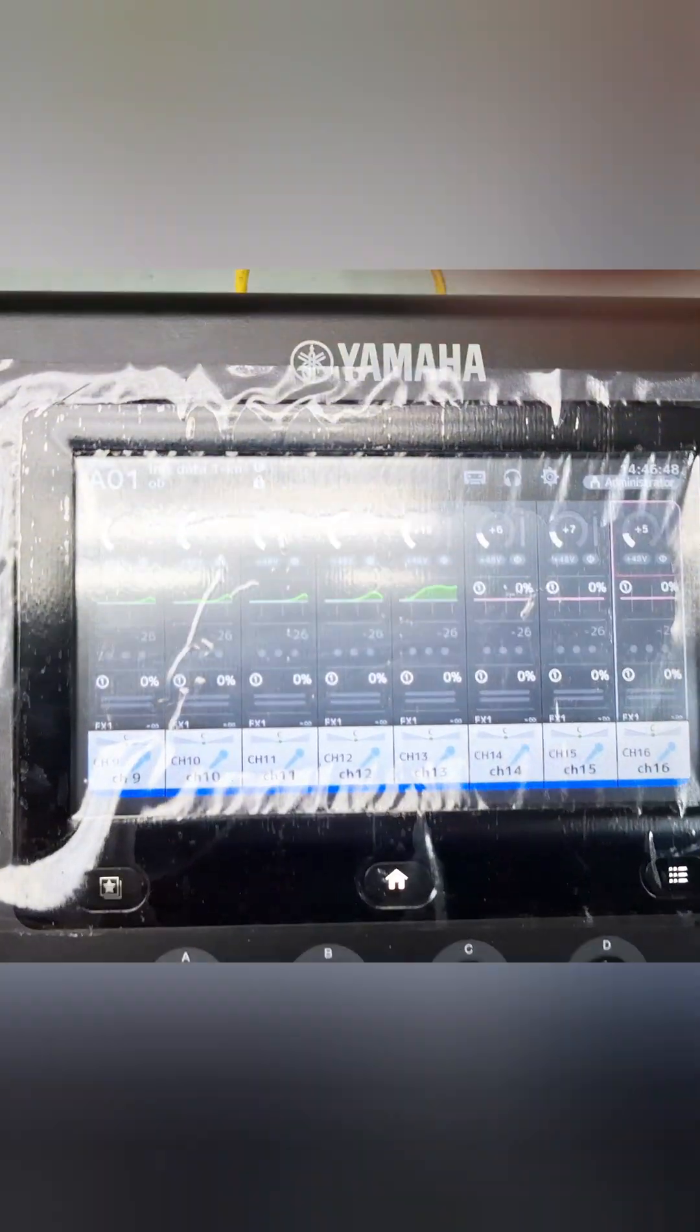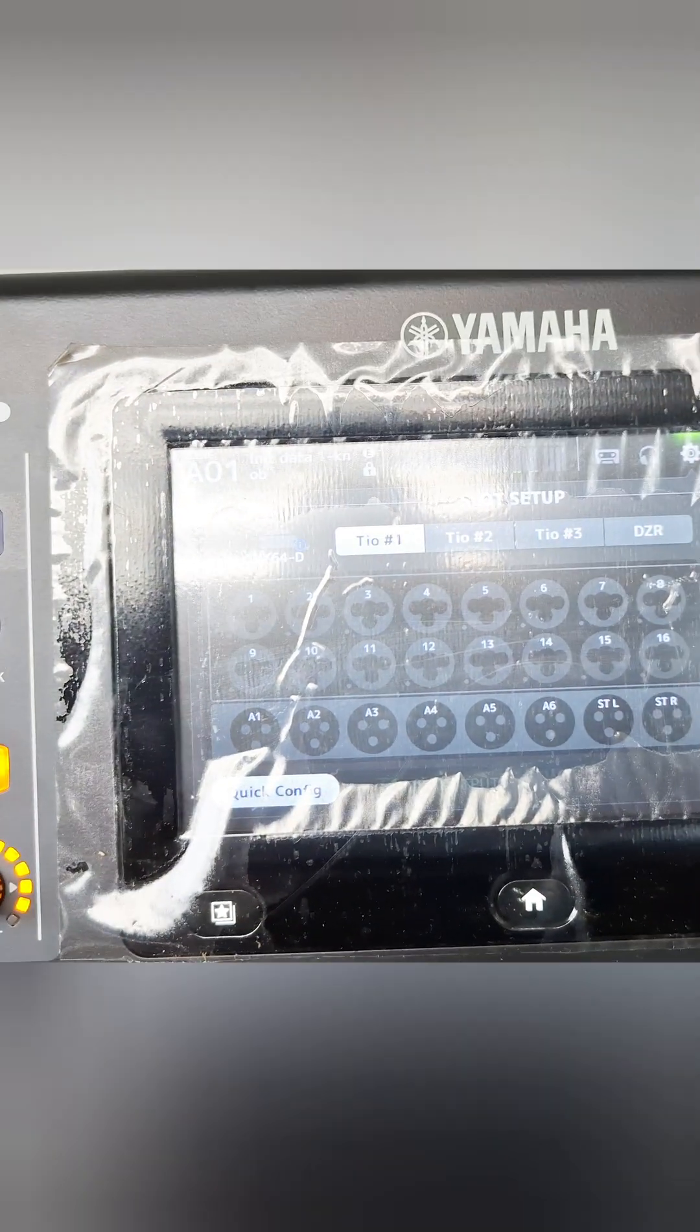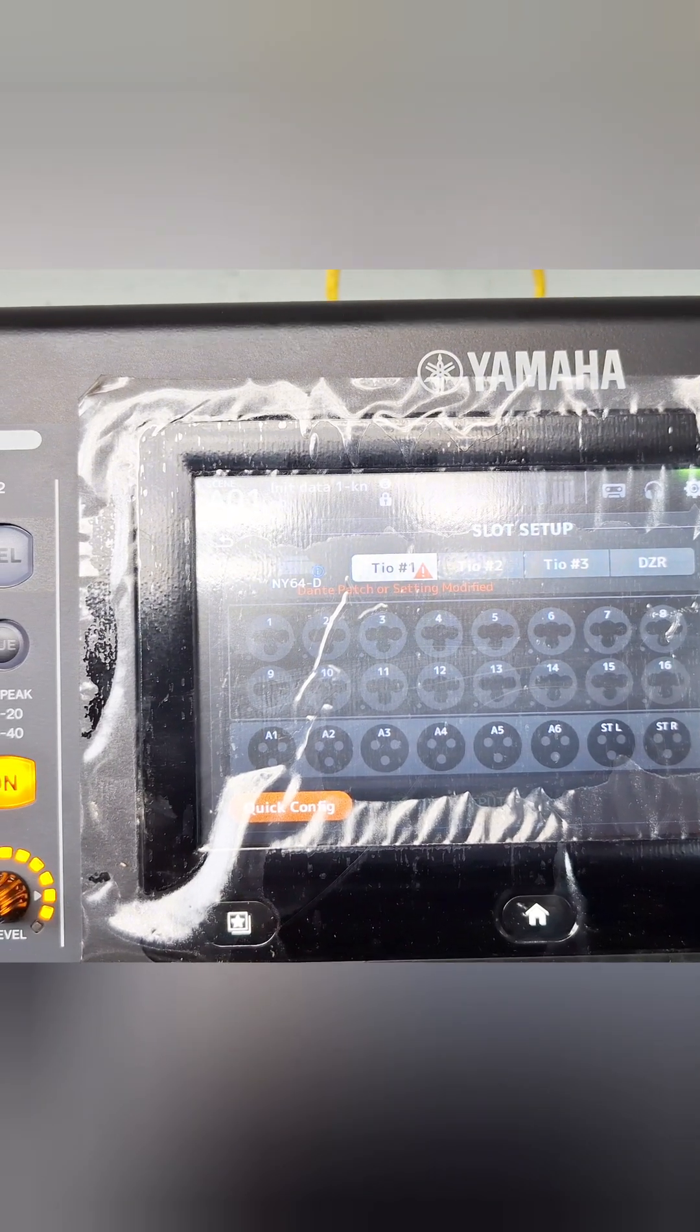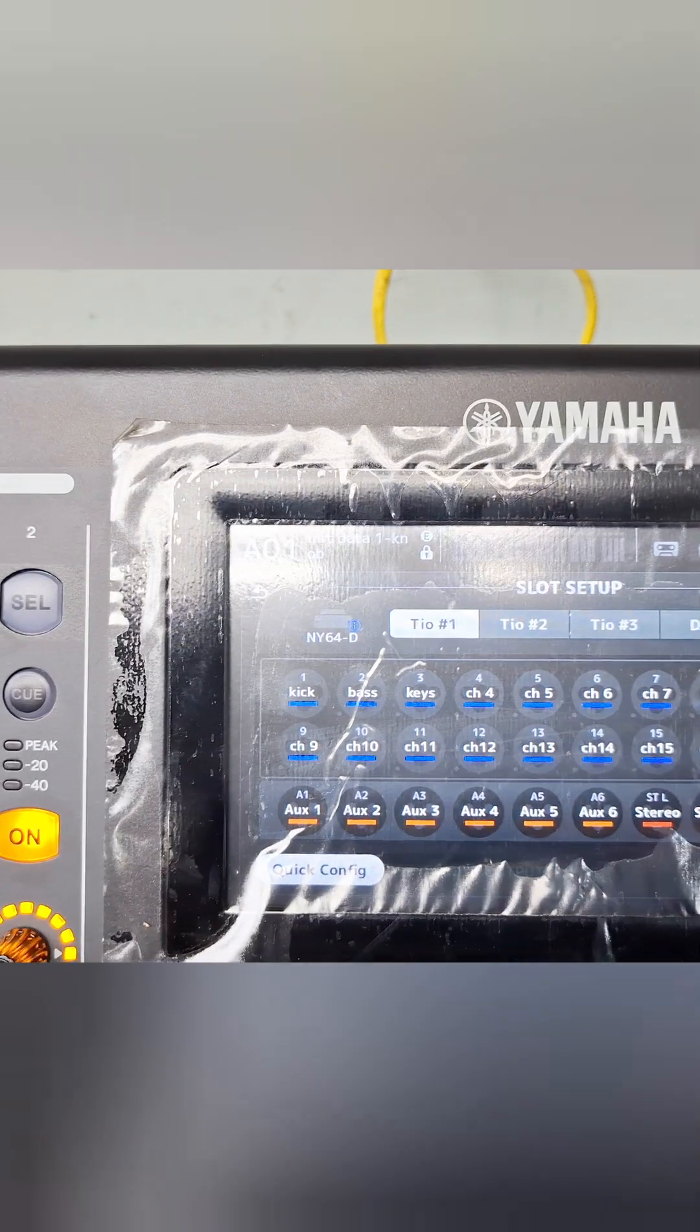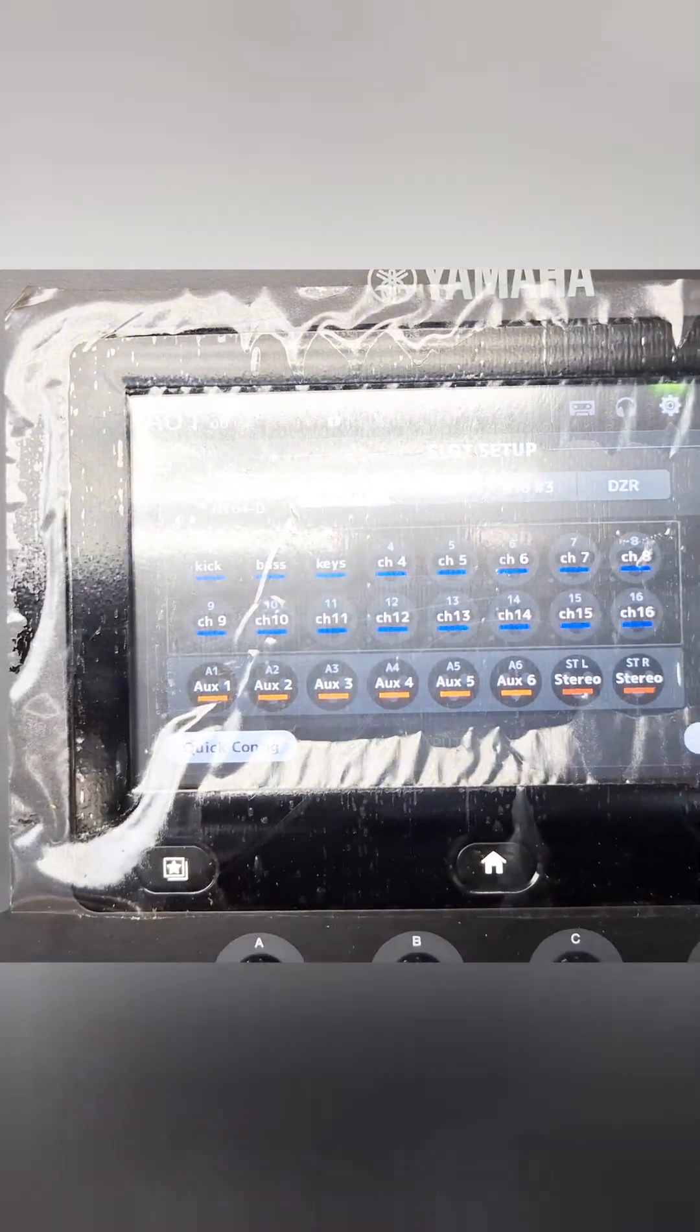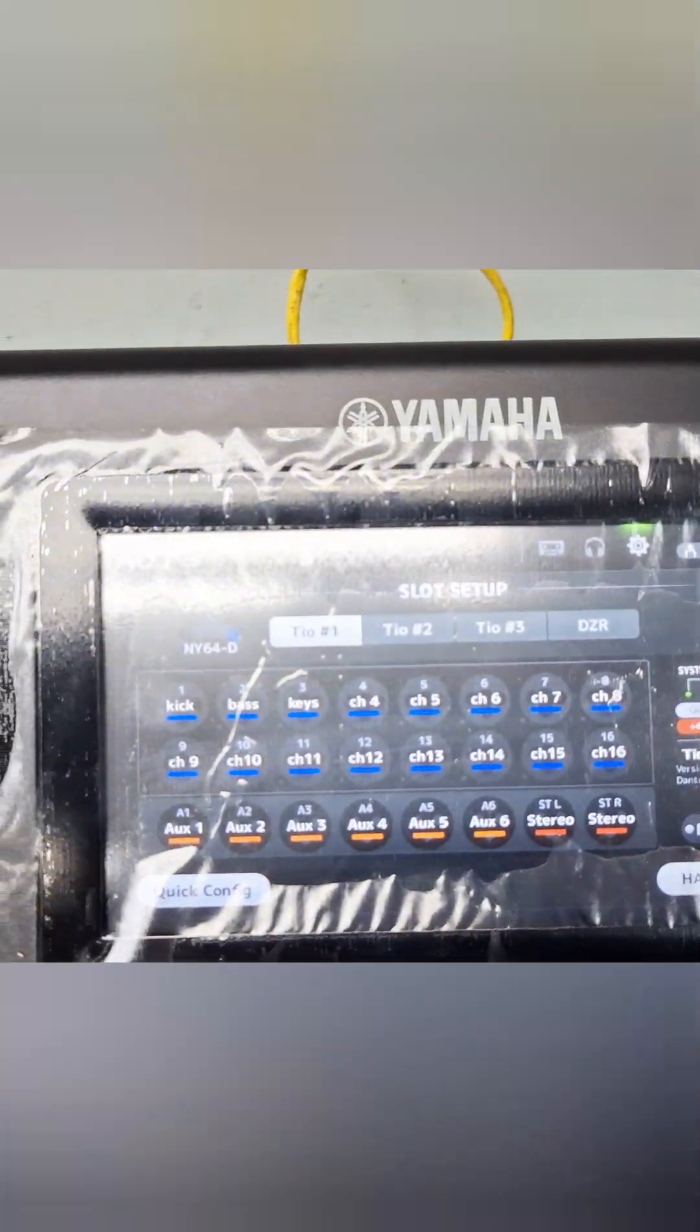Okay, it's on. Let's go Settings, Slots. So we didn't see... there we go, it sees it. Click on it again. There we go, now we can see the Tio into the TF.